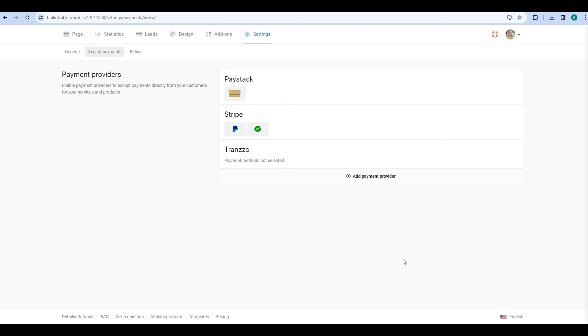That's it! Here's how to connect a payment provider to Taplink and accept online payments. If you want to learn how to sell digital products on Taplink, be sure to check out our previous video. You'll find the link in the description box below.